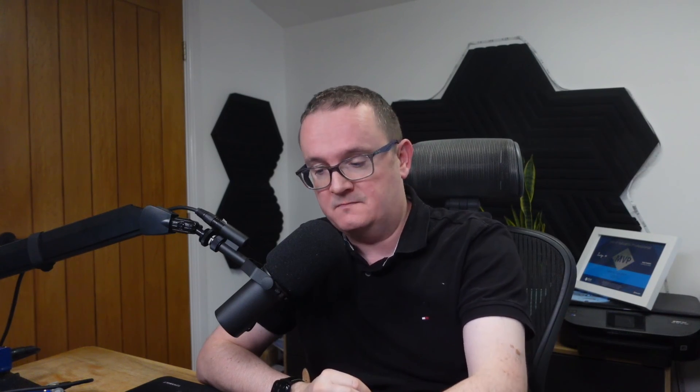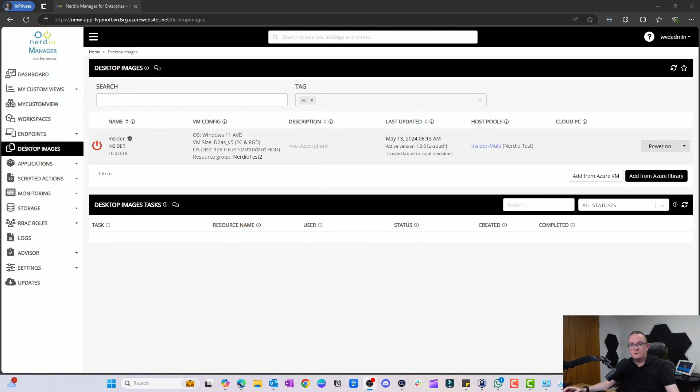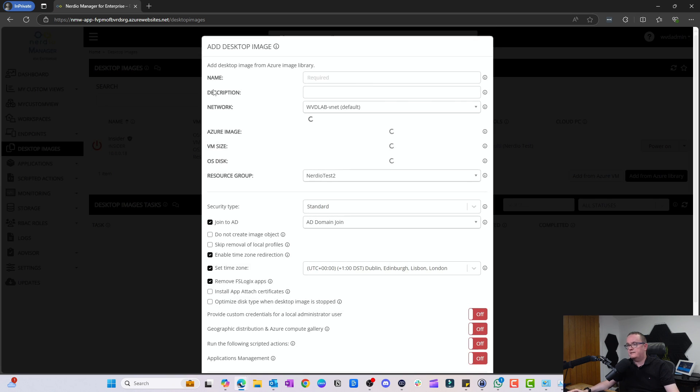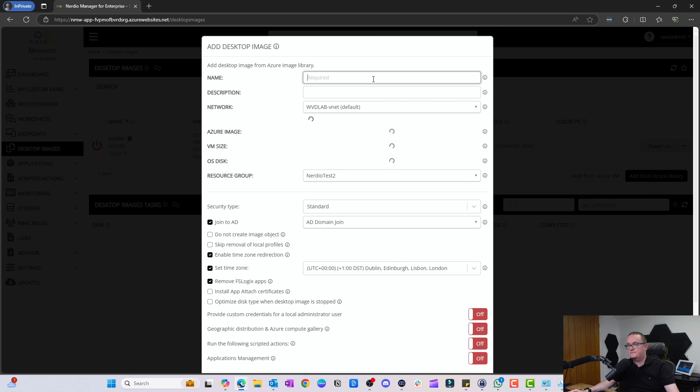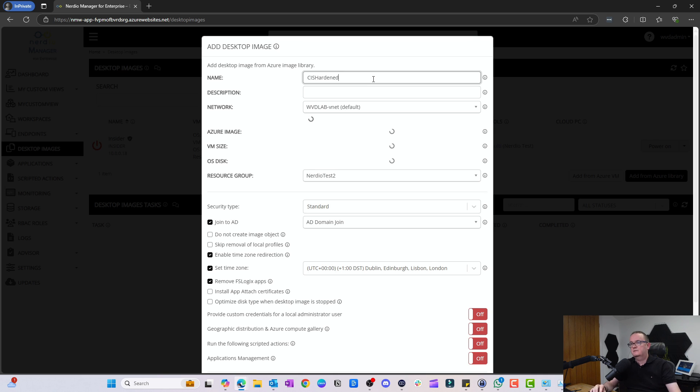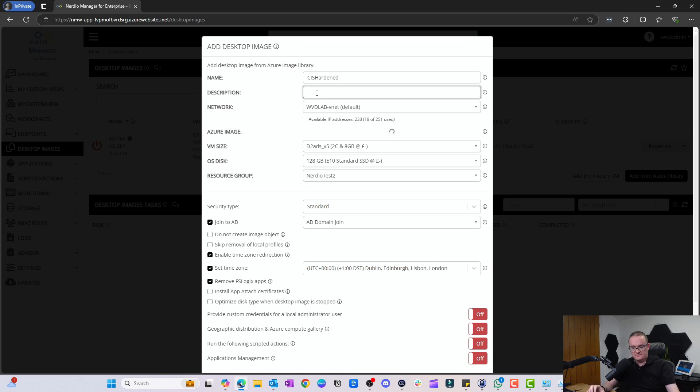Now let's actually go and see how we can deploy those images to our AVD session hosts. I'm going to flip over to my console. Here I'm on the Nerdio console. First thing you need to do is create an image. I'm just going to click Add from Azure Library. We're going to call this CIS Hardened. Description: CIS hardened image.